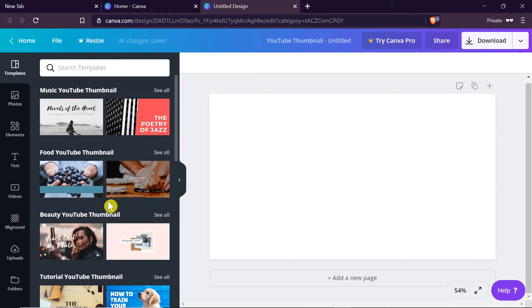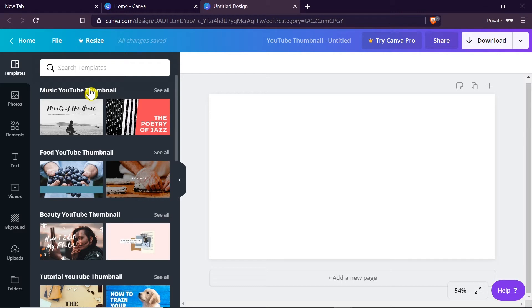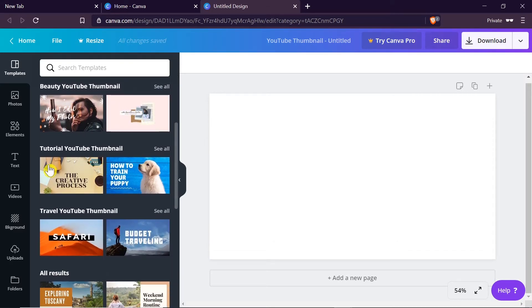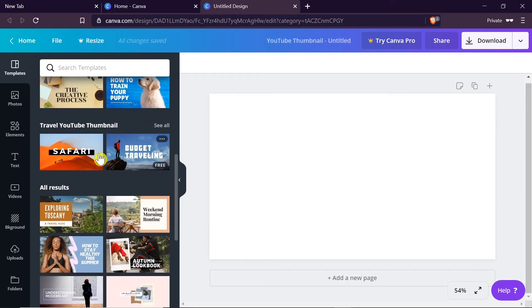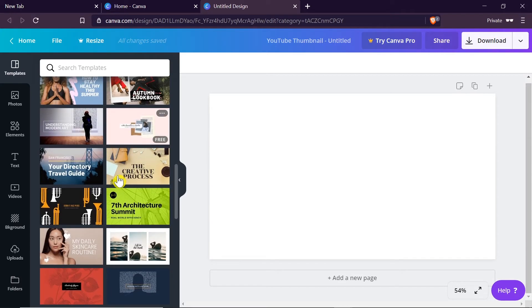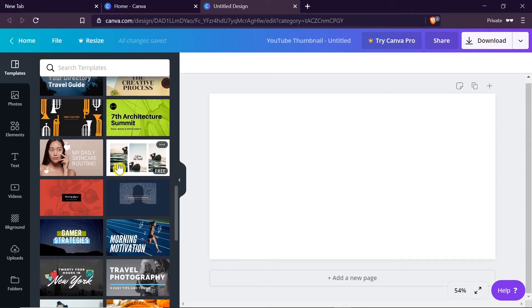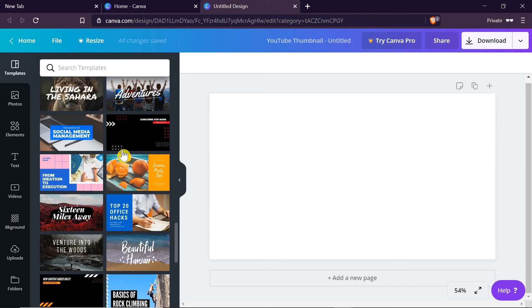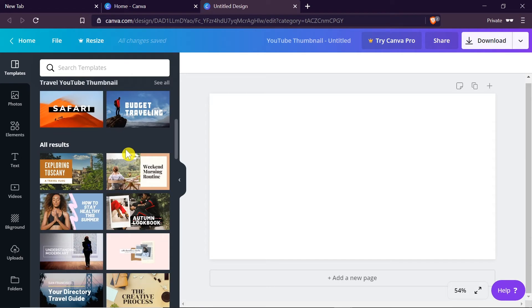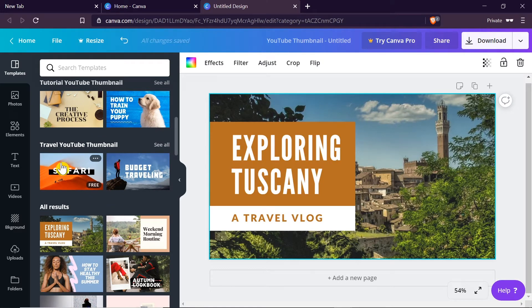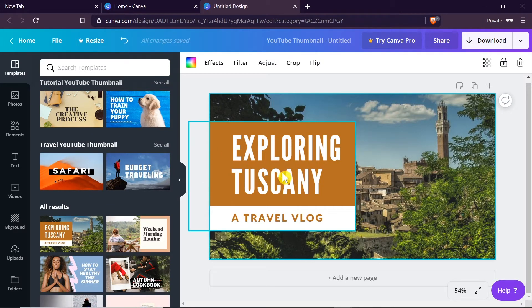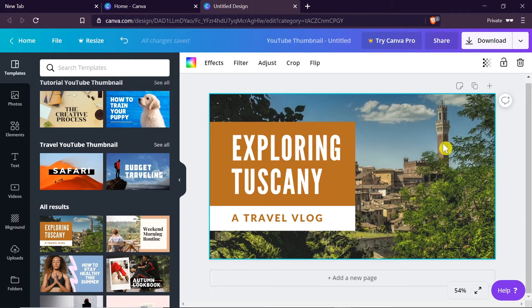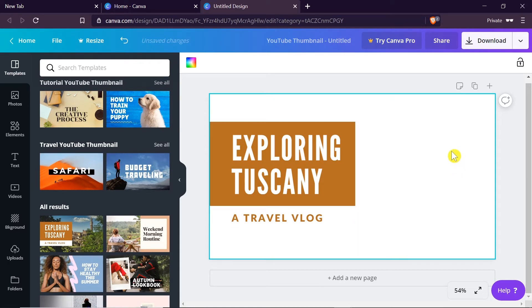Over here we've got different YouTube thumbnails divided by categories. For example, these ones are about music, food, beauty products, tutorials, travel, etc. If you scroll down you'll see more examples of thumbnails so you can choose any thumbnail you like. Let's say I've got a travel channel, so I'm going to choose this thumbnail over here. All I have to do is click on it. As you can see we've got some text and a photo in the background. What we can do first is replace the photograph in the background.